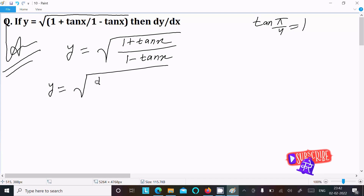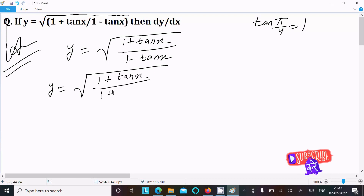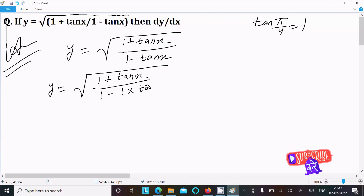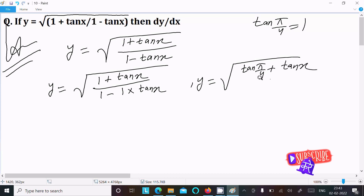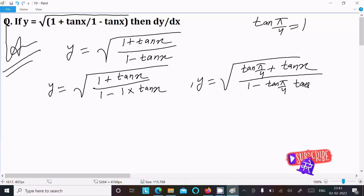Using tan(π/4) = 1, we can replace the 1 in the numerator and denominator. So we write 1 plus tan x as tan(π/4) plus tan x, and 1 minus tan x as 1 minus tan(π/4) times tan x.